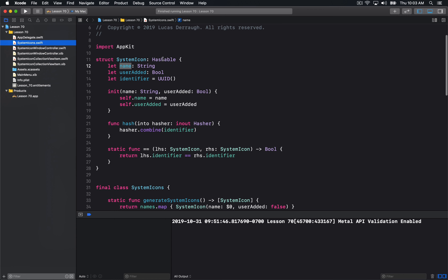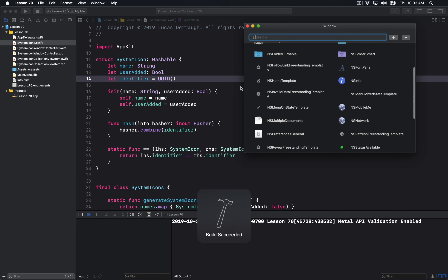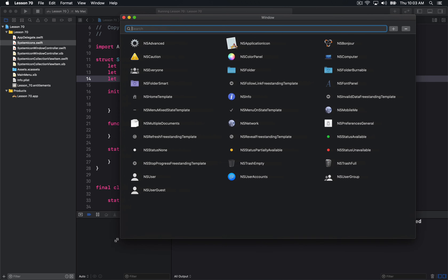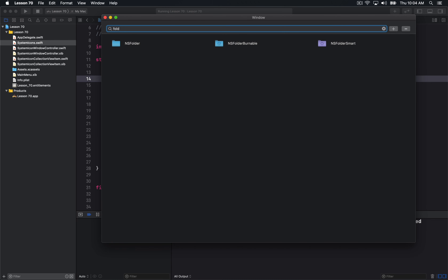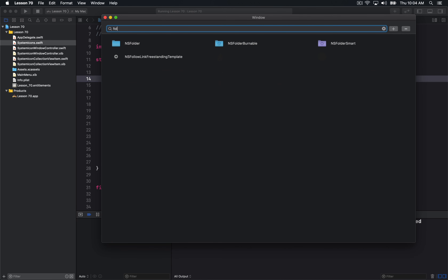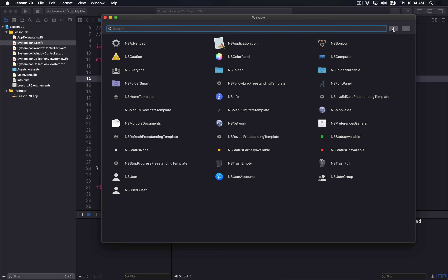As a quick run-through of what we have in this application, we have this struct called SystemIcon, and this is going to be the items that we're going to display. Here we can see the application — I can type and filter different values out. All these changes that you see are just reapplying new snapshots, and all the animations are just occurring automatically. I'm not explicitly saying to remove particular index paths; I'm simply just applying a new data source set. This keeps our model layer in sync with what we're displaying on the screen.